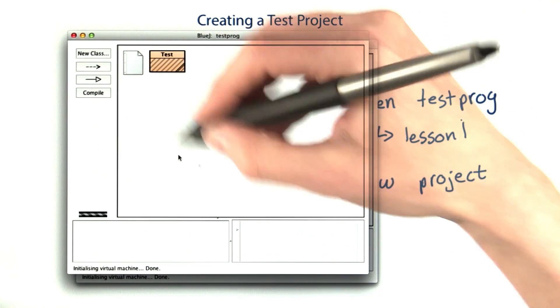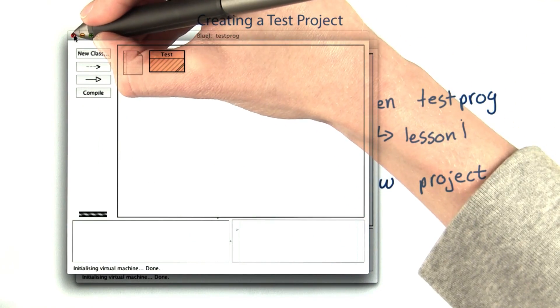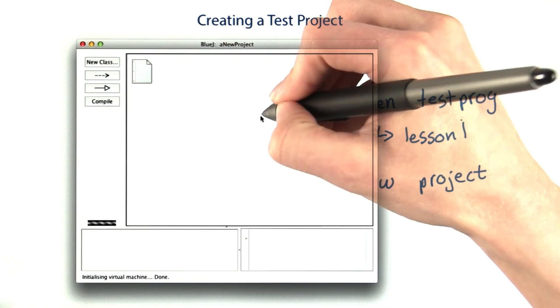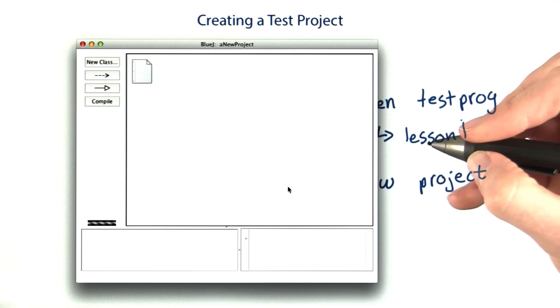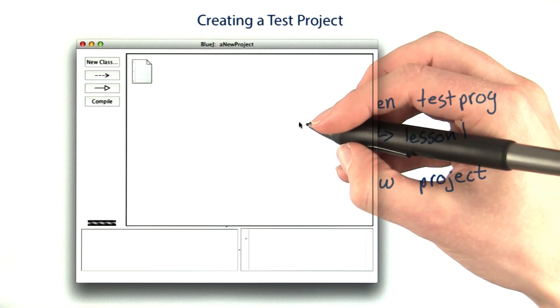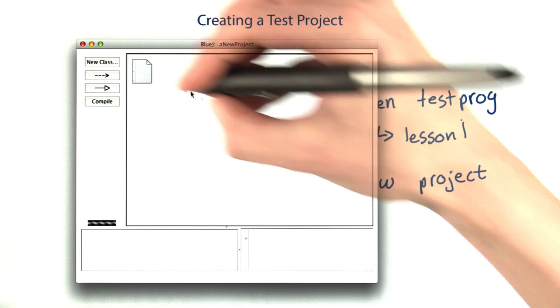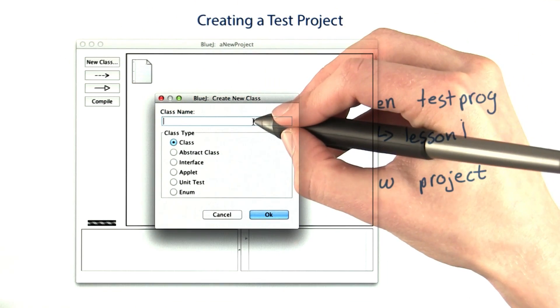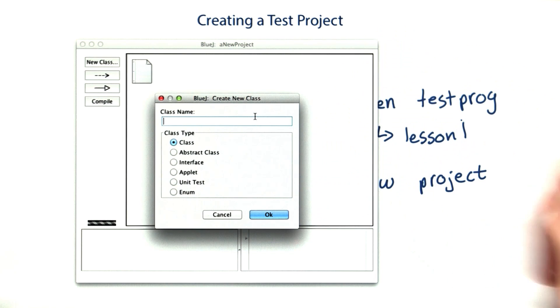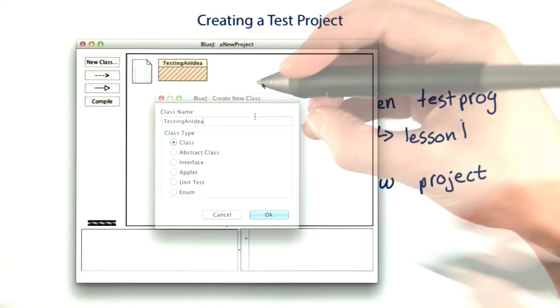Now I close whatever project I had open before, and I can see my new project. Before I can write code in it though, I have to click new class, and then come up with a name. I'll just call this one testing an idea for now.